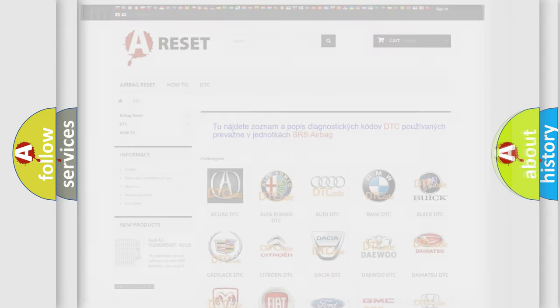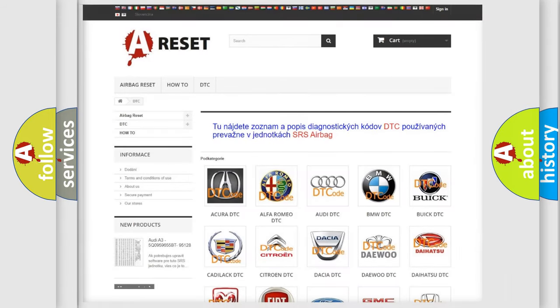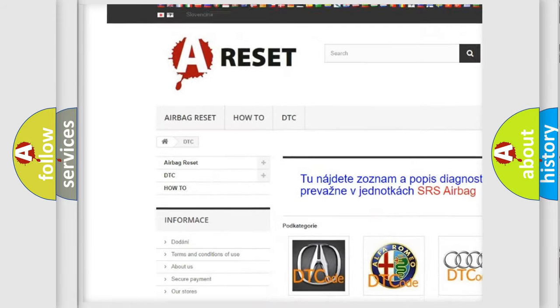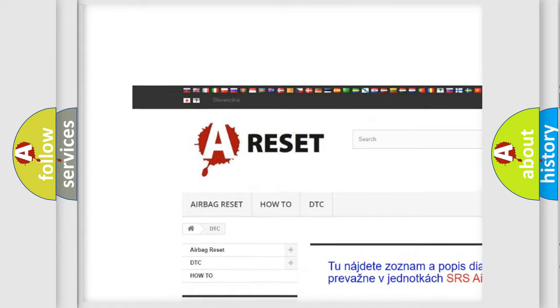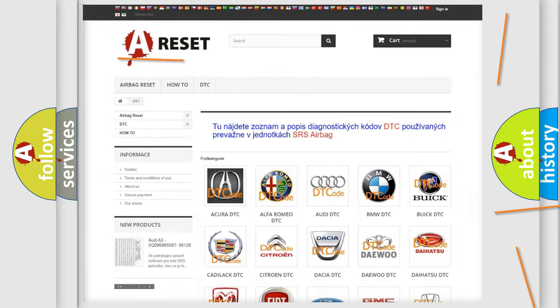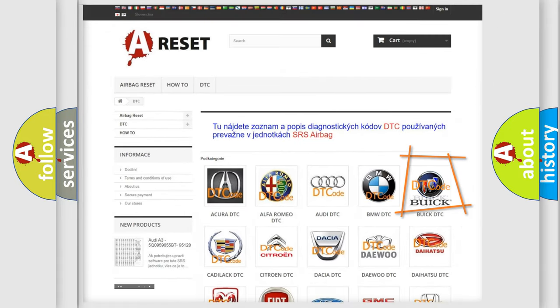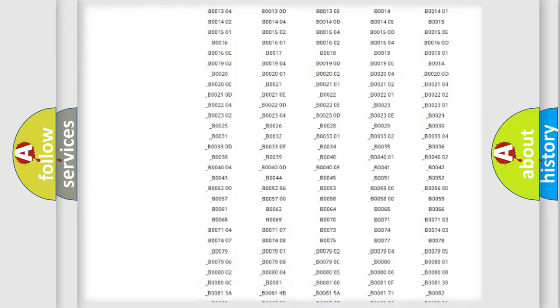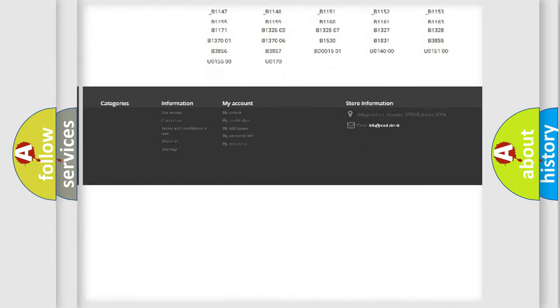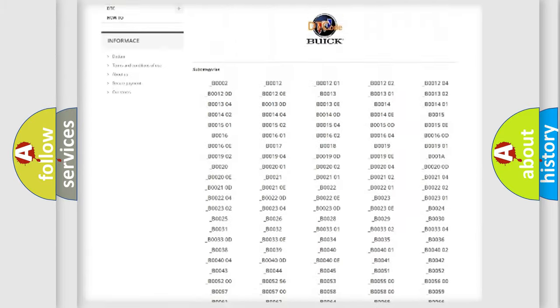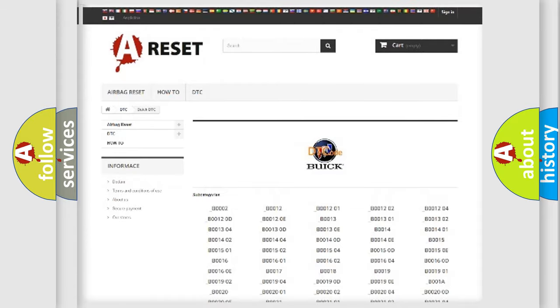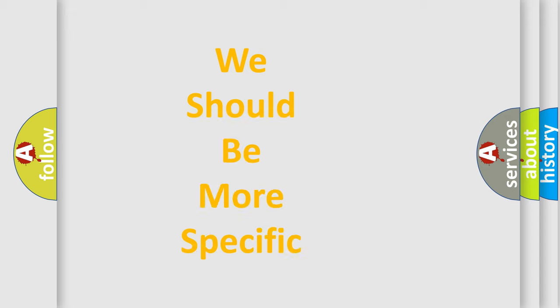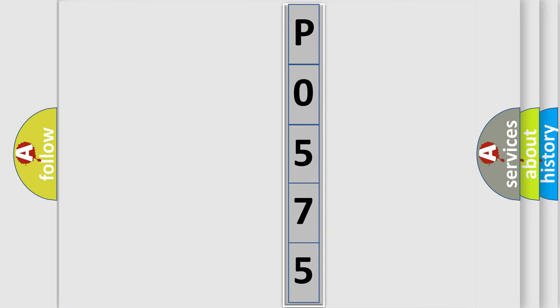Our website airbagreset.sk produces useful videos for you. You do not have to go through the OBD2 protocol anymore to know how to troubleshoot any car breakdown. You will find all the diagnostic codes that can be diagnosed in Buick vehicles, and many other useful things. The following demonstration will help you look into the world of software for car control units.